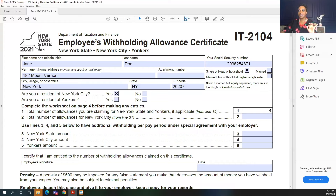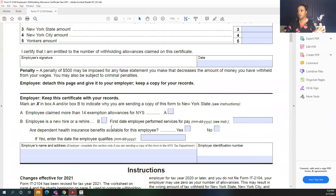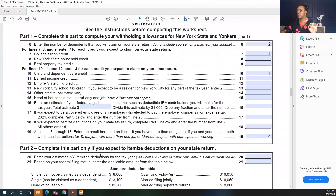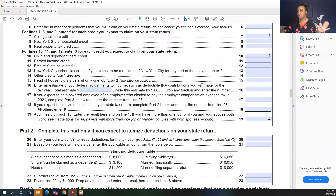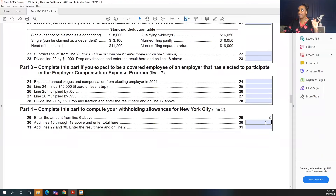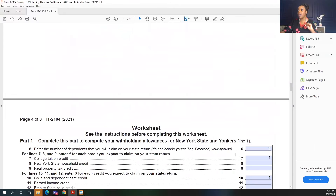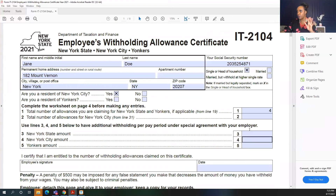If you are a resident of New York City, go back to the same worksheet and complete the specific section for New York City workers. Enter on line 29 the amount from line six — I entered two there. Then add lines 15 through 18 on the worksheet; for this example I don't have anything there, so I leave that blank. Line 31 asks you to add lines 29 and 30 — I just have two. I'll take that two and enter it in line item two on the first page, because I'm in New York City.